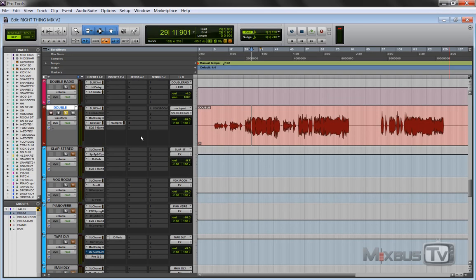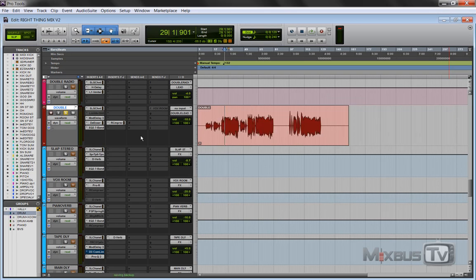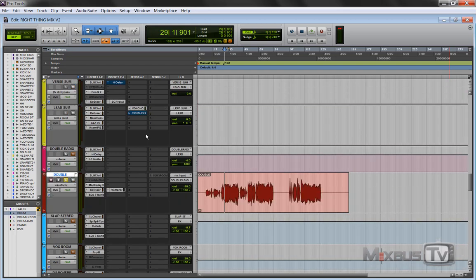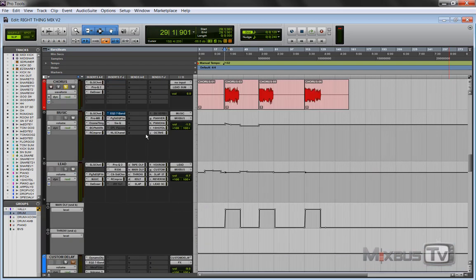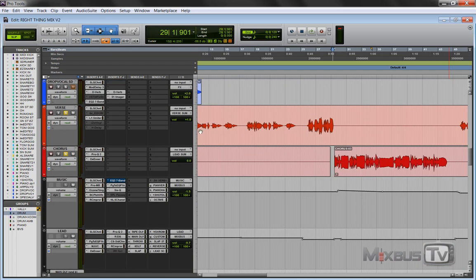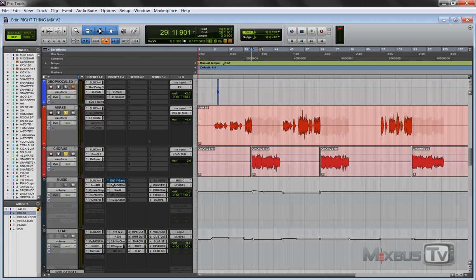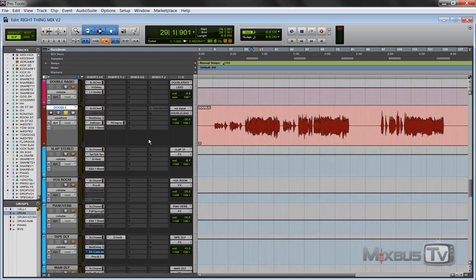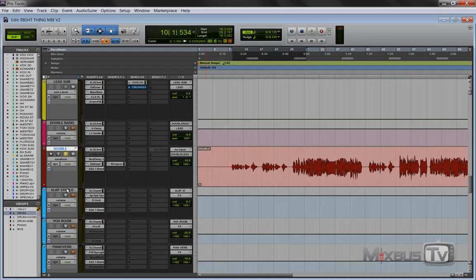The vocal sound, especially in rock and pop, is never one track or what you do to one single track. It's all the doubles and harmonies and effects. So let me take the double out and let's listen to the first effect, this slap stereo, which is not really a slap.